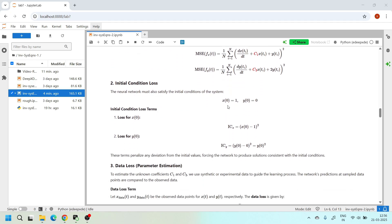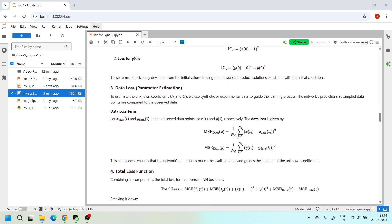After evaluating the residual loss, we set up the initial condition loss. We have two initial conditions: x(0) = 1 and y(0) = 0. So the initial condition loss for x is (x(0) - 1)² and for y is (y(0))². These two terms form our initial condition losses.